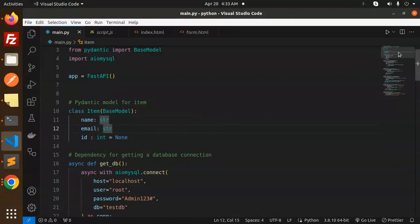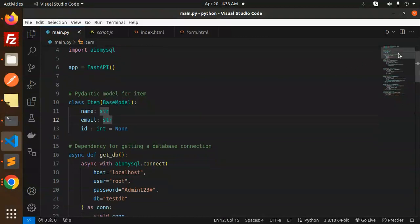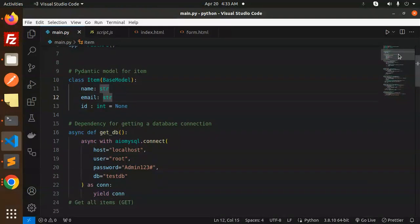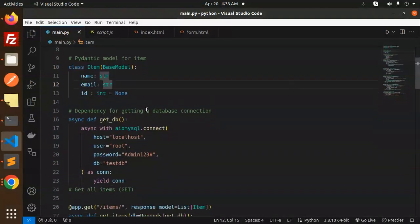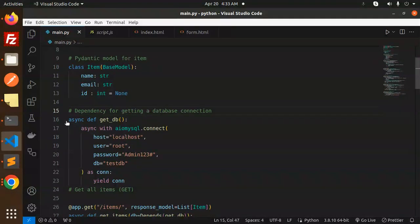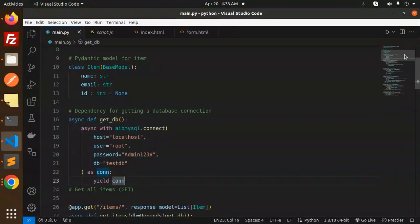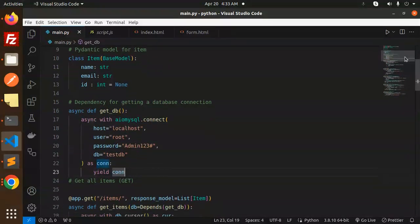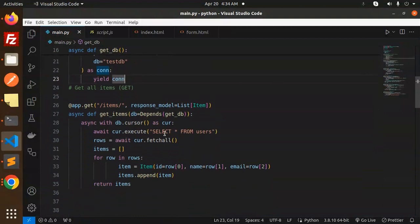Dependency for getting a database connection. This is the method. Next we have how to get all the items.